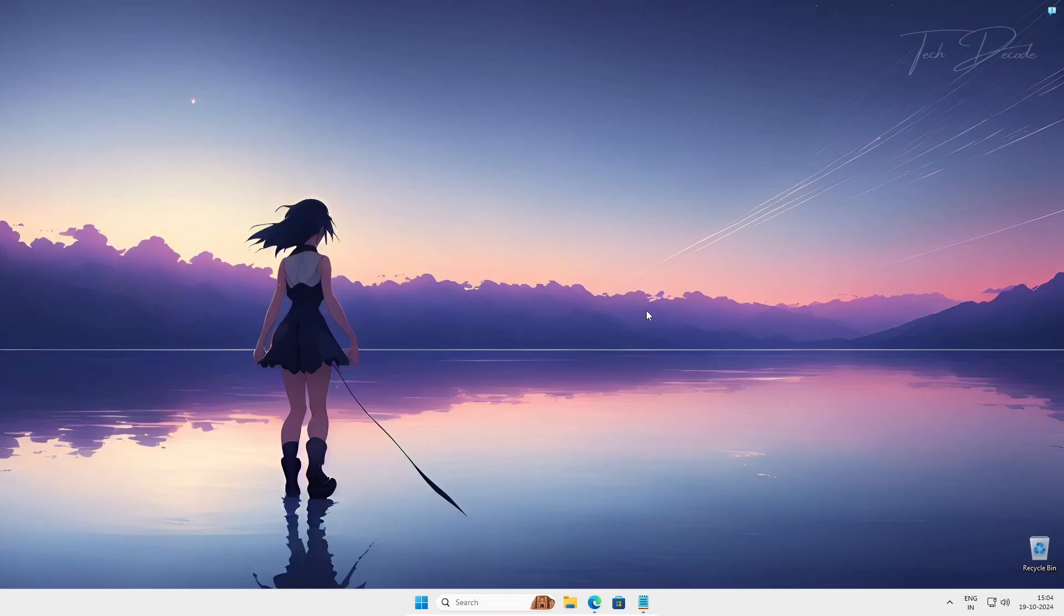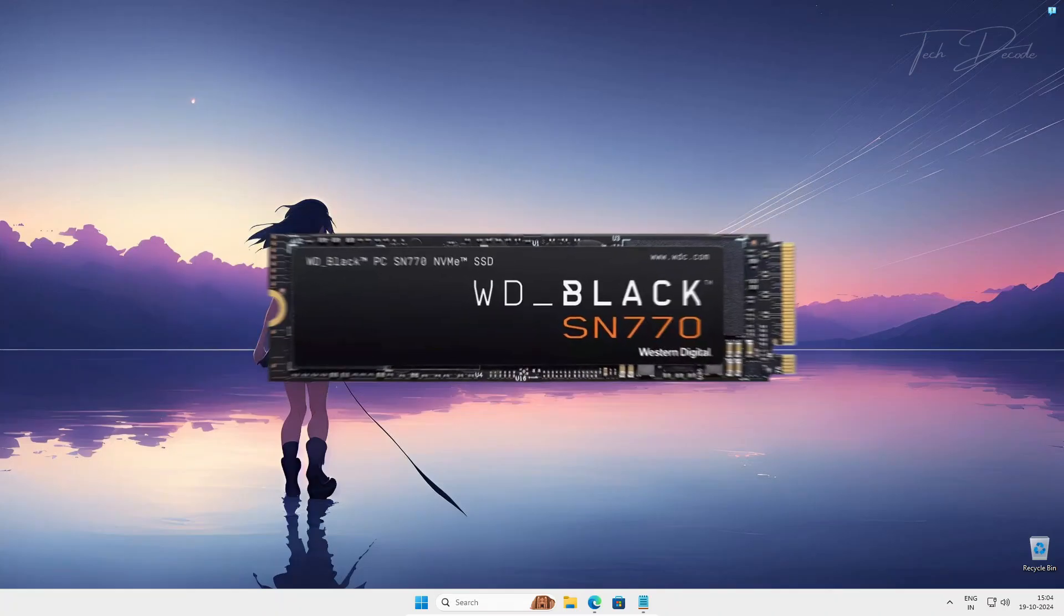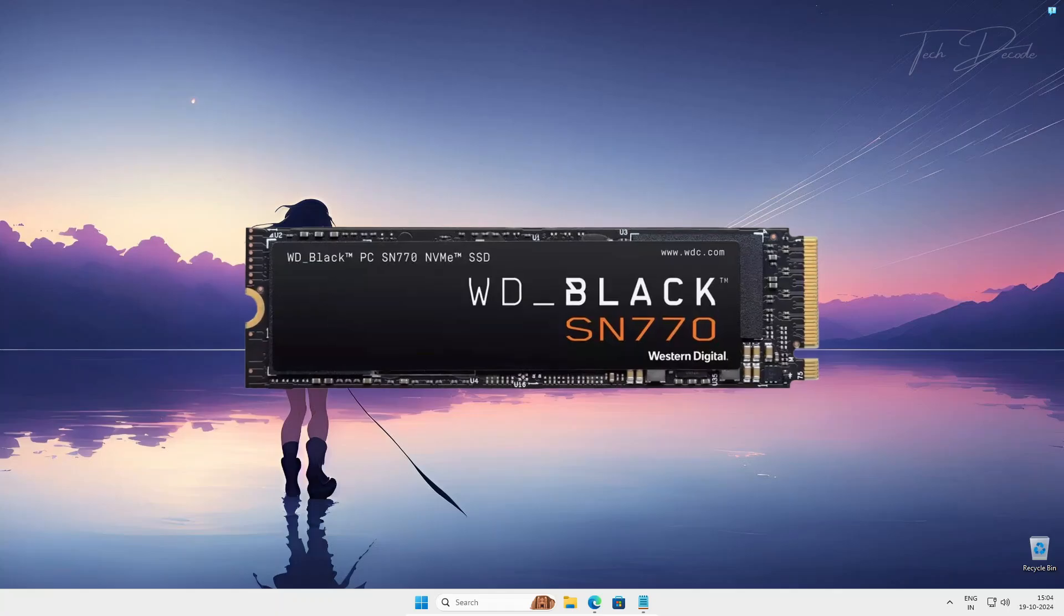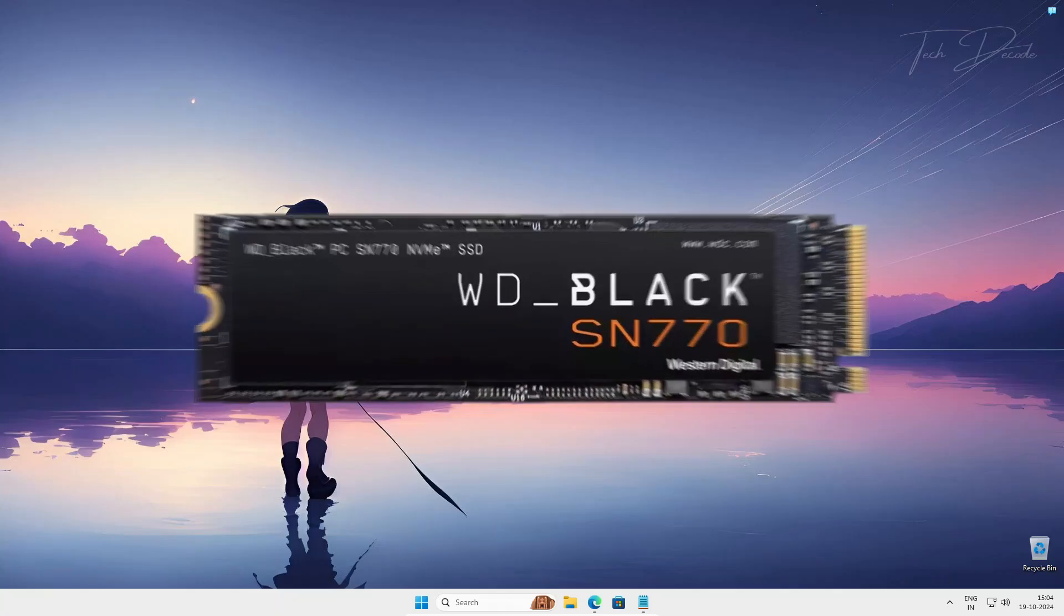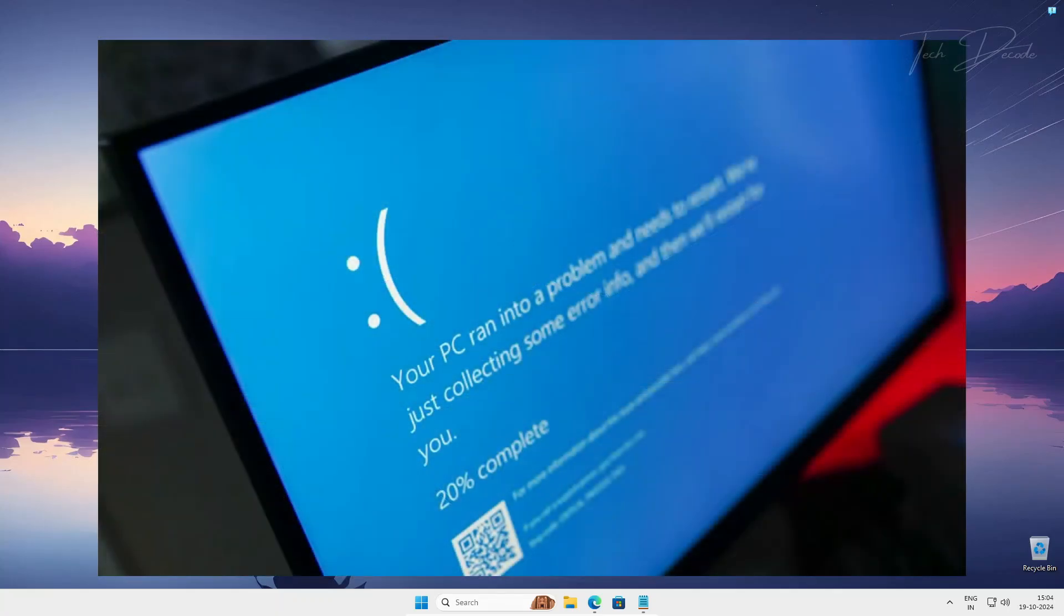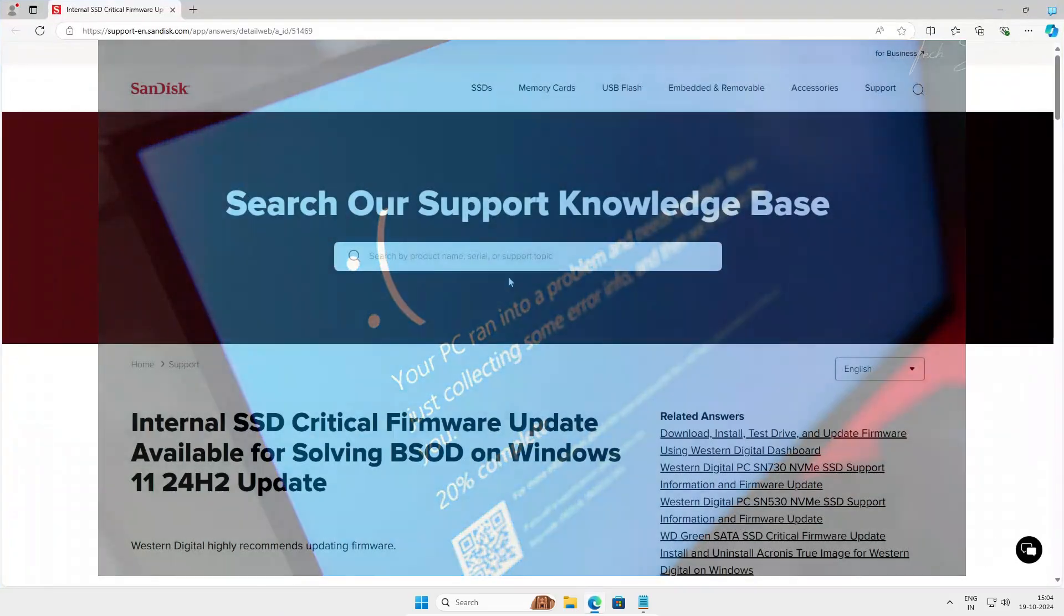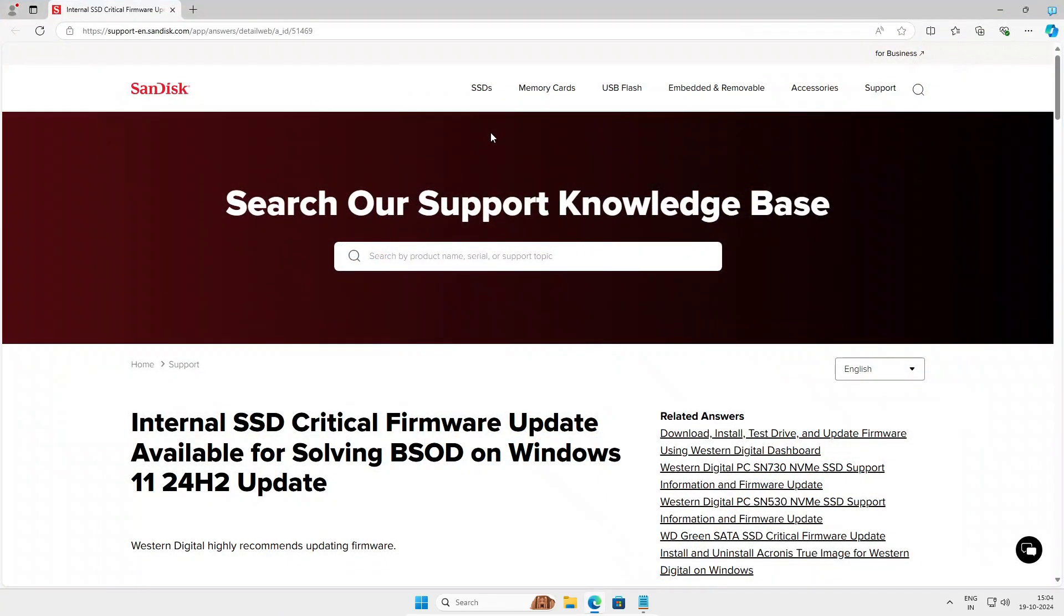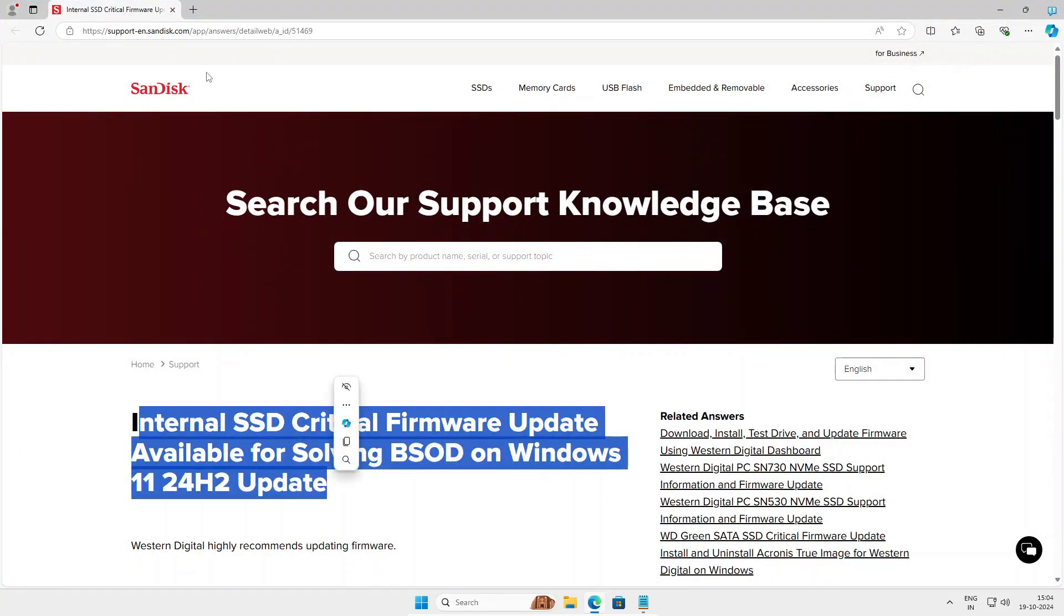Hi everyone, welcome to my channel Tech Decode. Recently some users with WD SSD who were using Windows 11 24H2 version were experiencing Blue Screen of Death error, and finally now the company has released a fix to this.